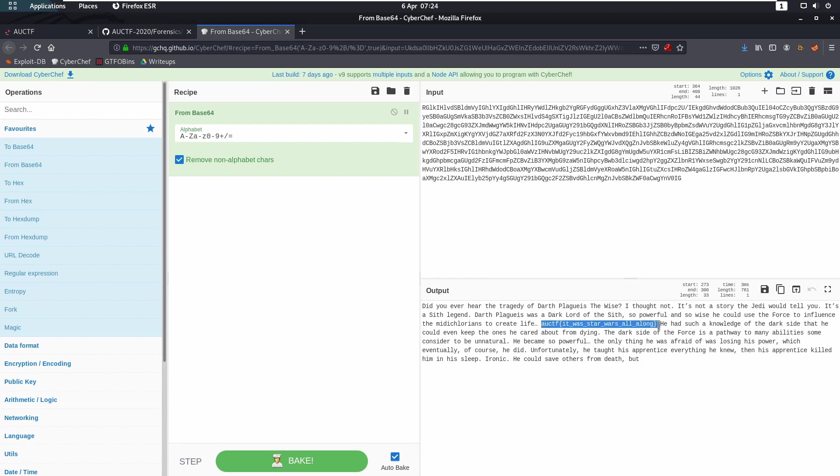It was Star Wars all along. There we go guys, so that rounds up Animal Crossing. It was quite a fun little DNS exfiltration challenge. I hope you enjoyed. If you did, leave a like and subscribe. Thank you very much.